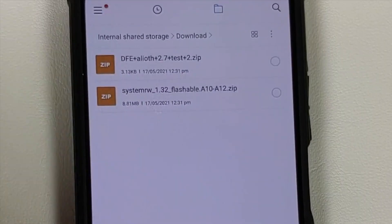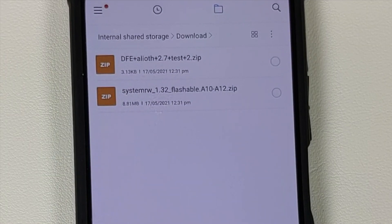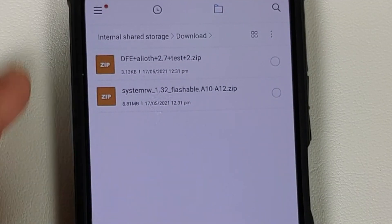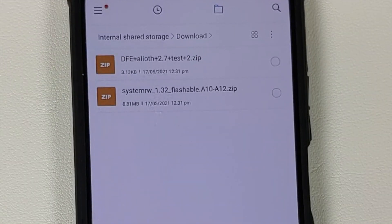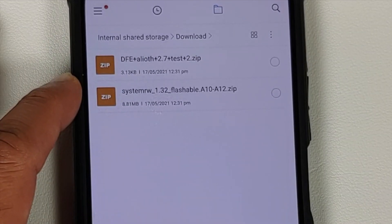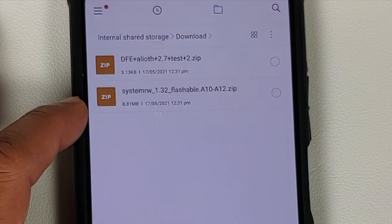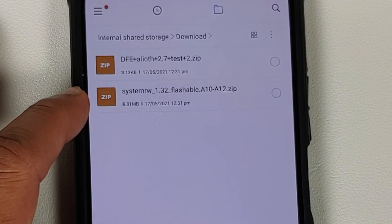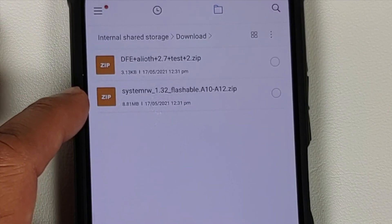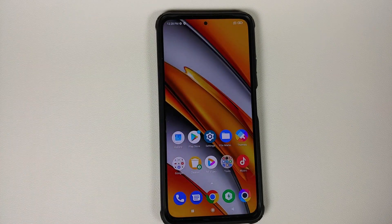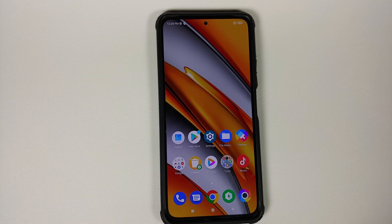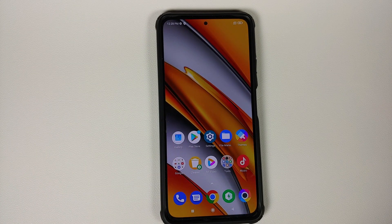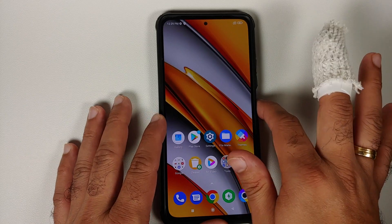Next up, what are the files which you need? Now all the files which you need are linked in the description of the video. So for starters, you need the Disable Force Encryption file for the Poco F3 or the Mi 11X, and then you also need the System RW file which is going to mount your partitions as read-write. So these are the two files which you need on your device.